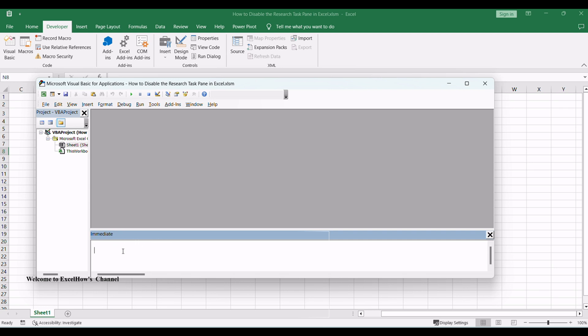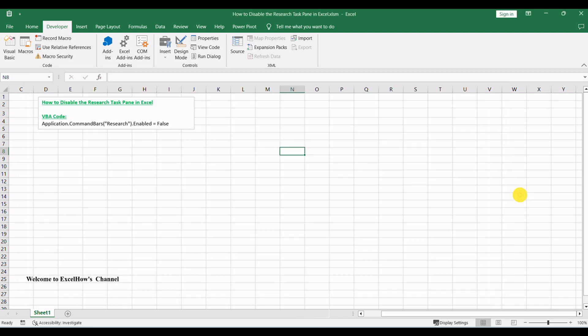Enter the VBA code in the Immediate window and press Enter key. Close the VBA editor and try to check it. The Research Task Pane has been disabled when you press Alt plus click in your worksheet.